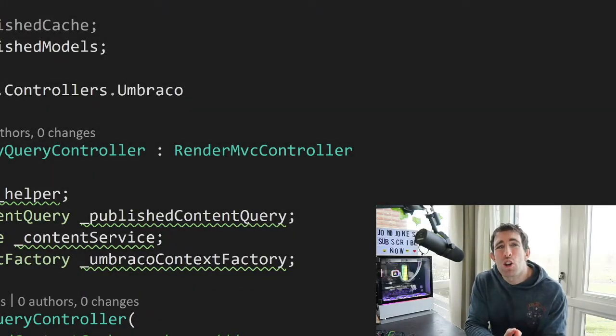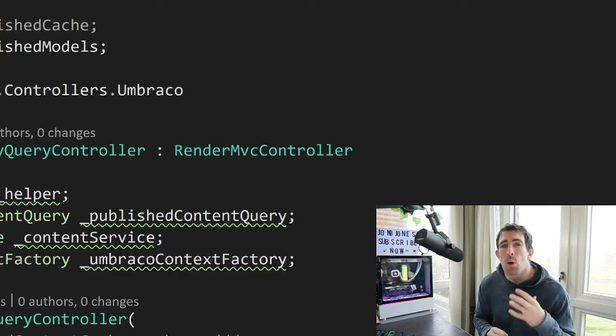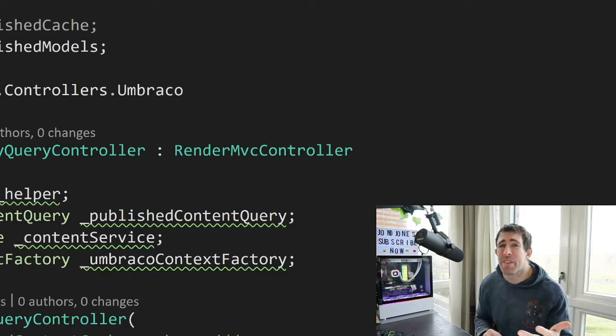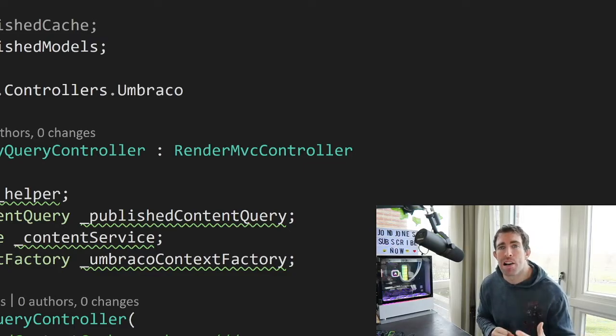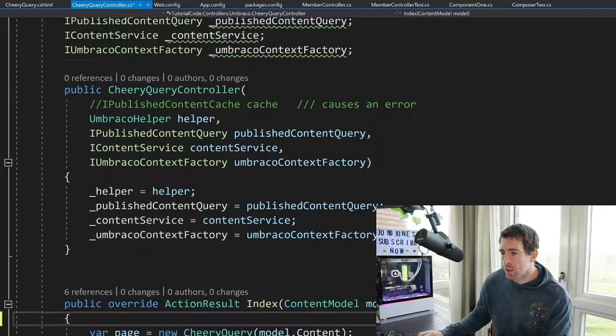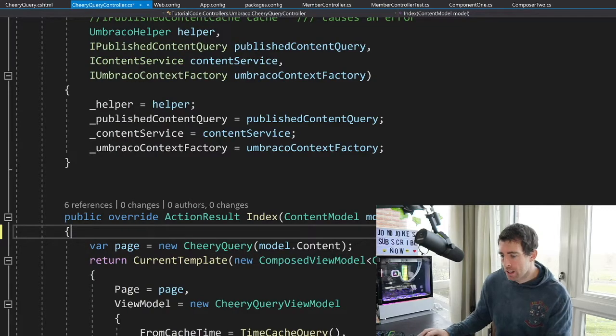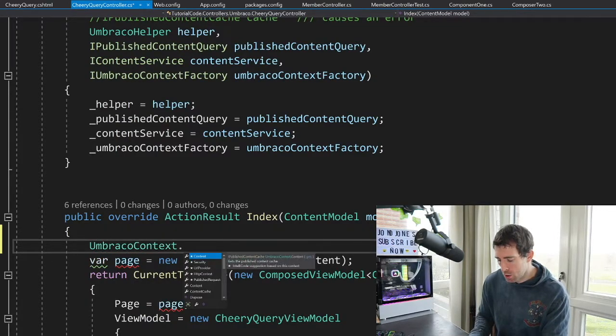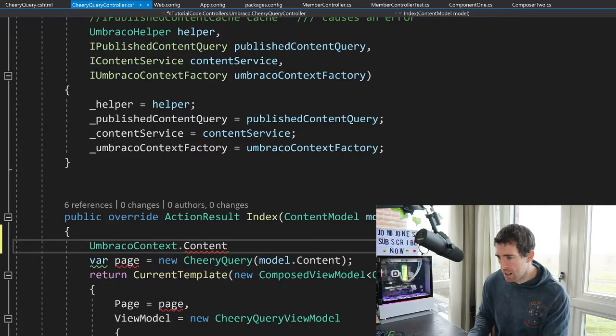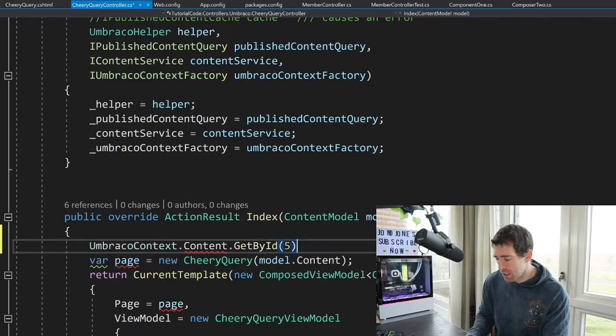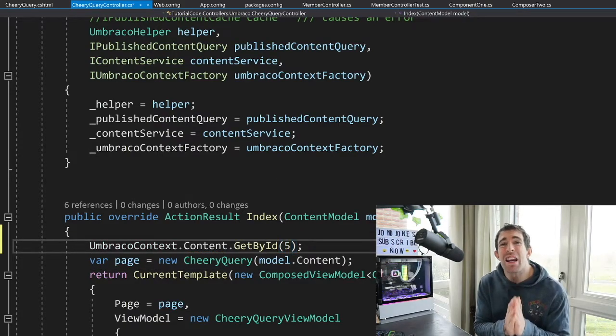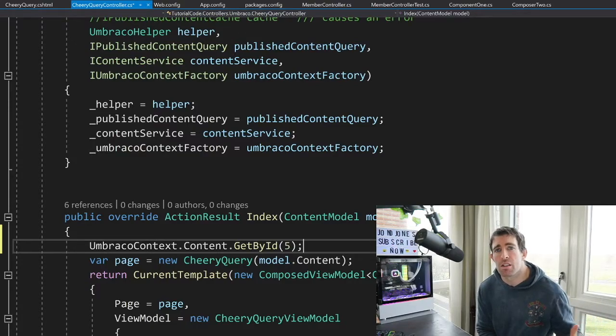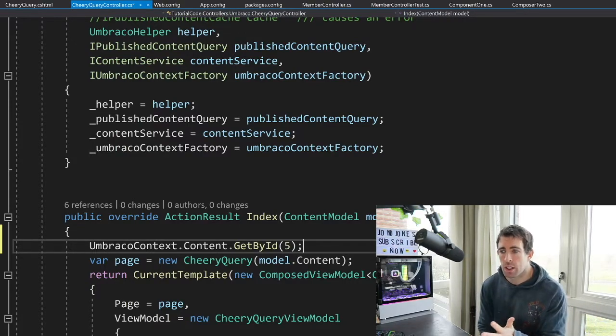So how else can we access the cache? Whenever you're creating a controller, as long as you're using one of the classic Umbraco types, you know, like the RenderMVC controller or the Surface controller, then you'll have access to the Umbraco context via an exposed property. I'll give you a quick example. So if we go down here, we can do Umbraco context. Then we can do content, which is the front end cache. And then we can do get by ID, passing in a page ID, and then that will give us access.